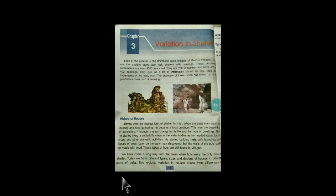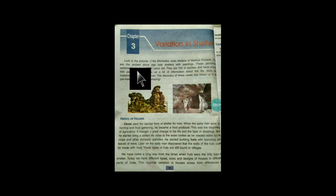Good morning, dear students. Welcome to Social Science class. We have completed two chapters of Social Science: the first one on the importance of family, and the second one on human migration. Now we will move forward to the third chapter.